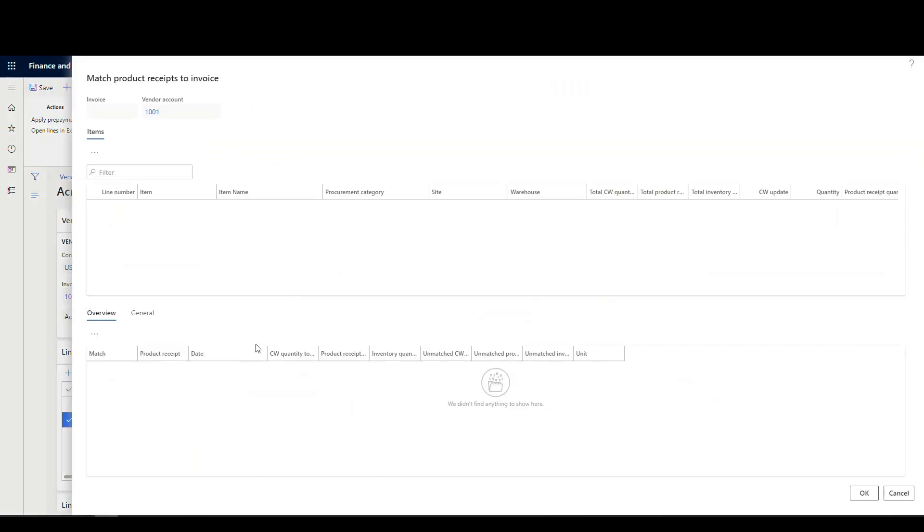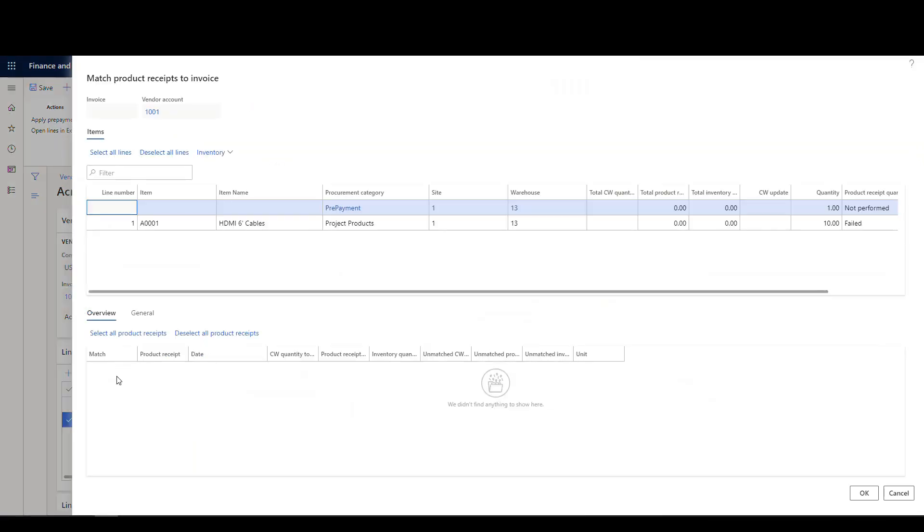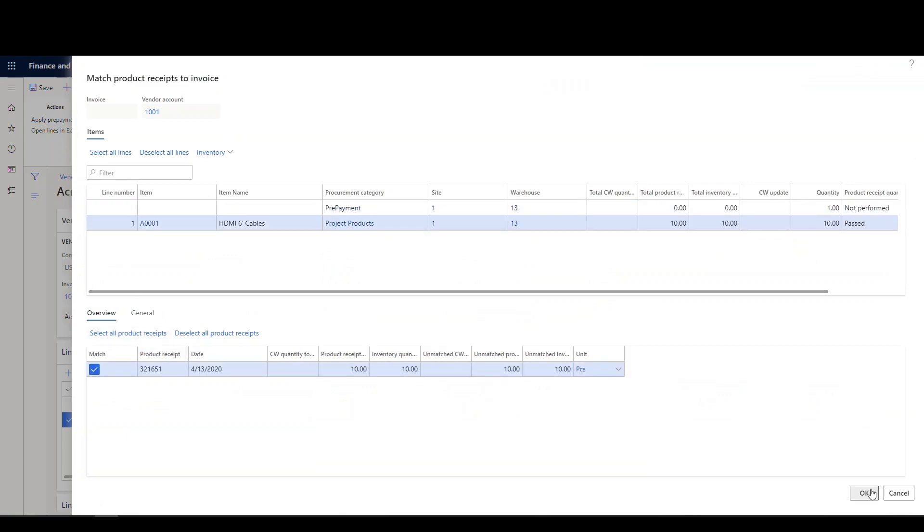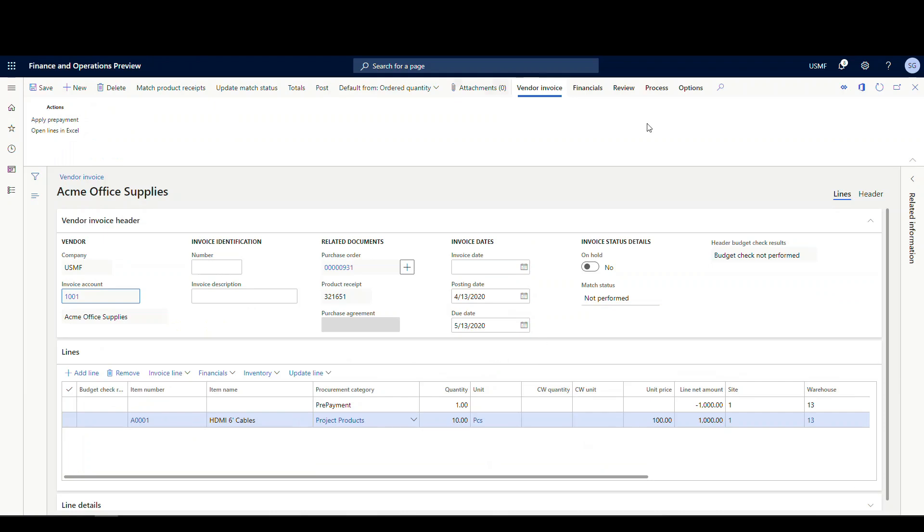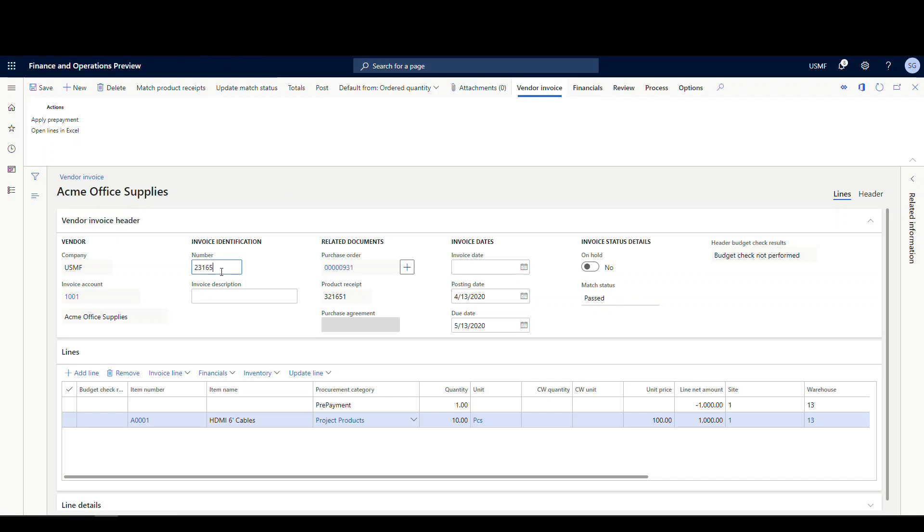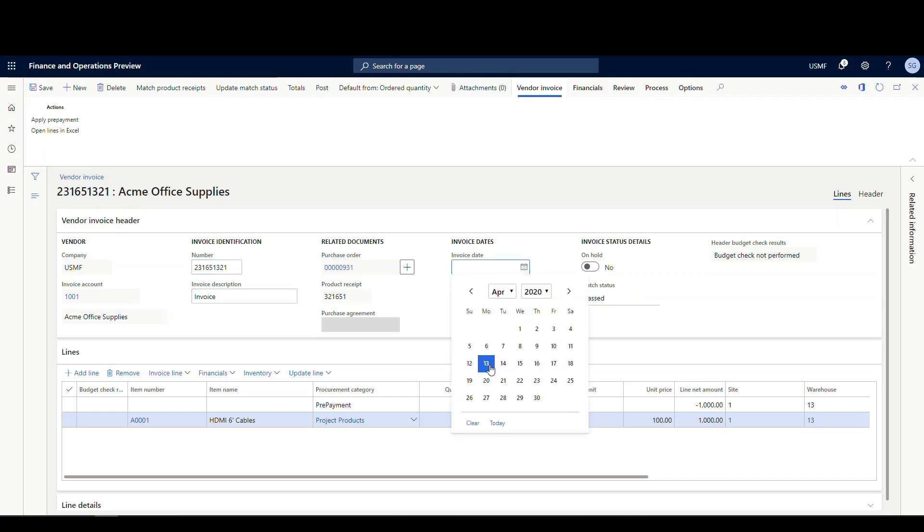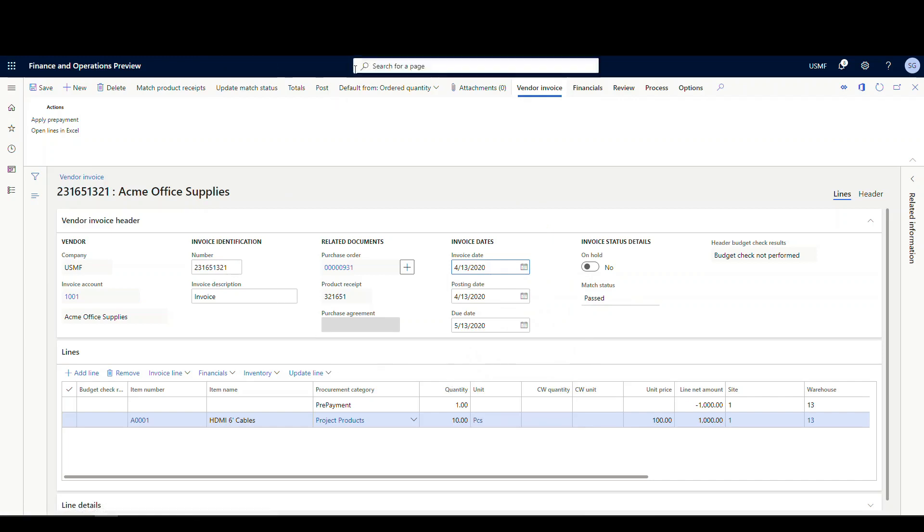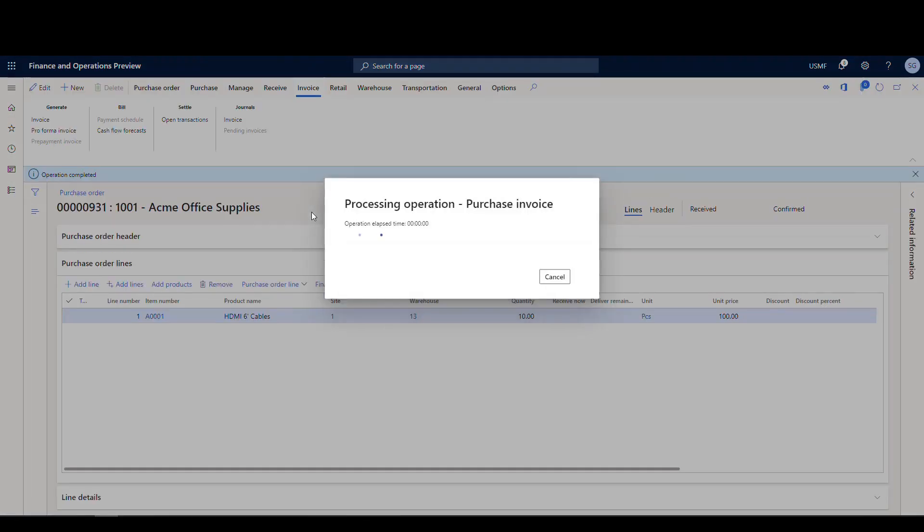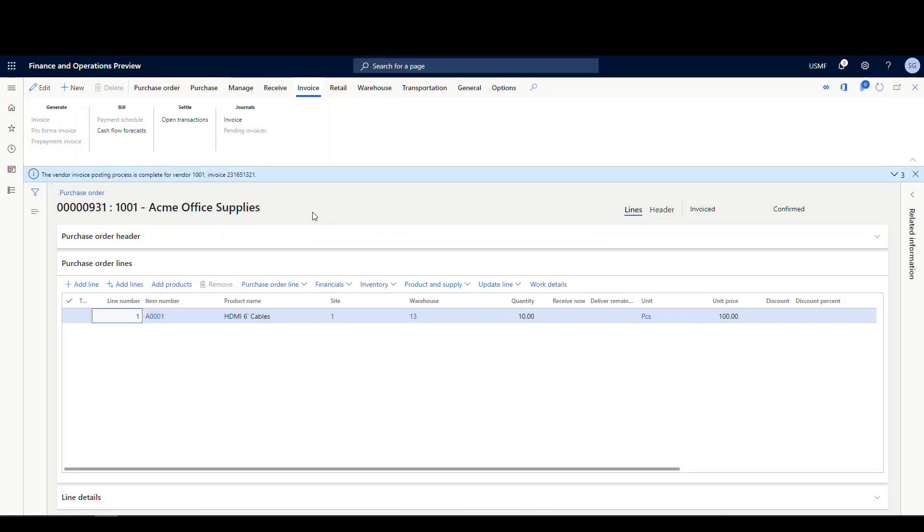Let me go ahead and do the matching here real quick. Match your product receipts. Match that. Say okay. And then we're gonna update our match status so we can post this. We'll give this an invoice number. So this is the invoice. And the invoice date. And then we'll go ahead and post that. So now what we're doing, we're creating our invoice for the actual purchase order and applying the prepayment against that.